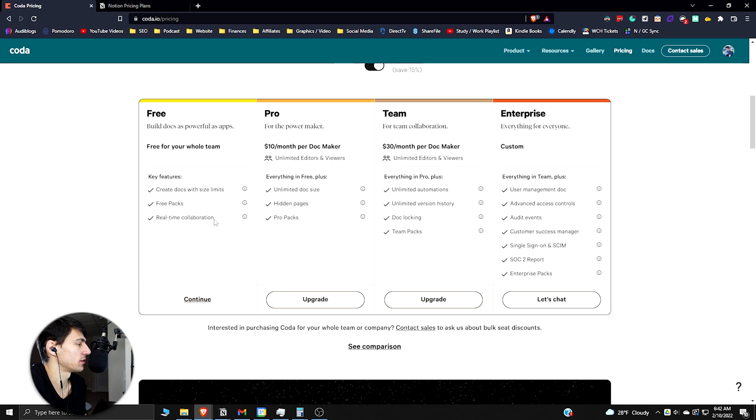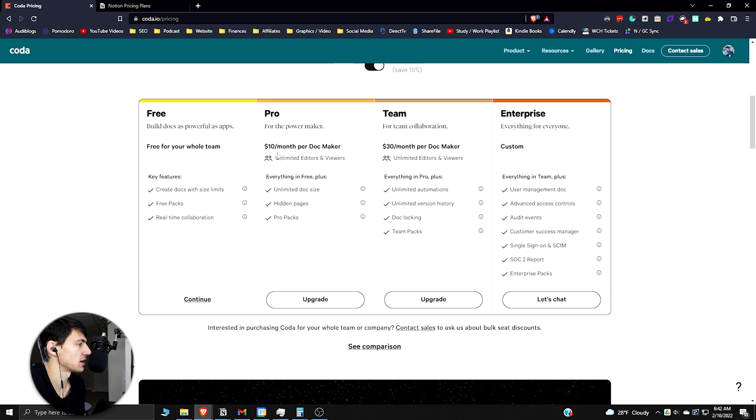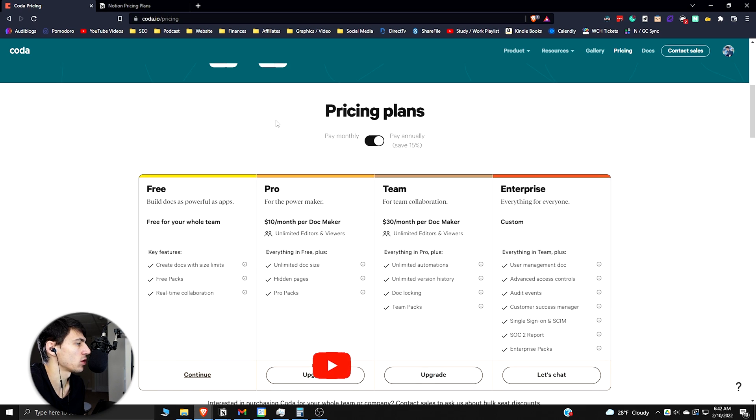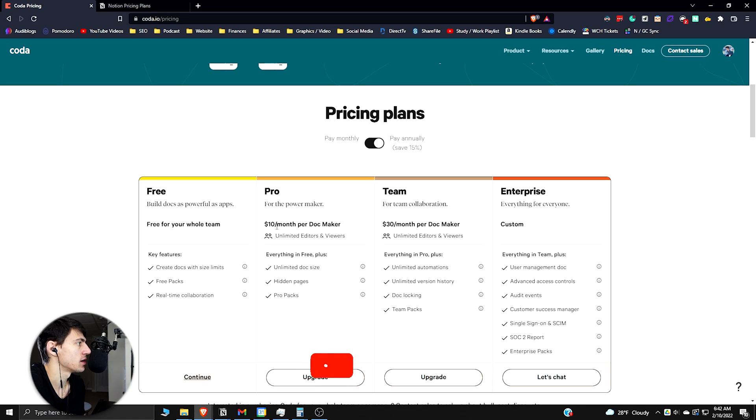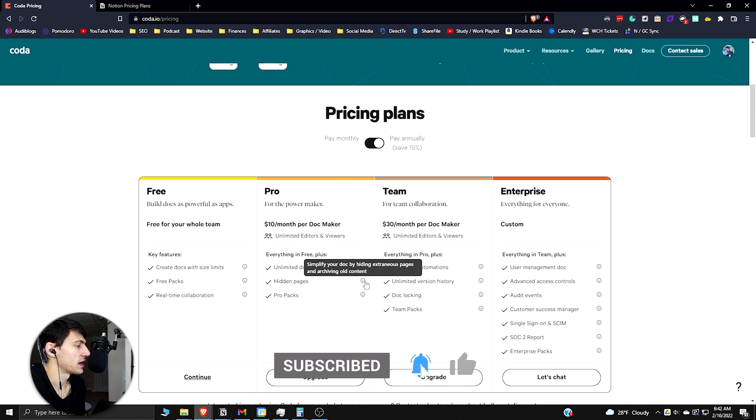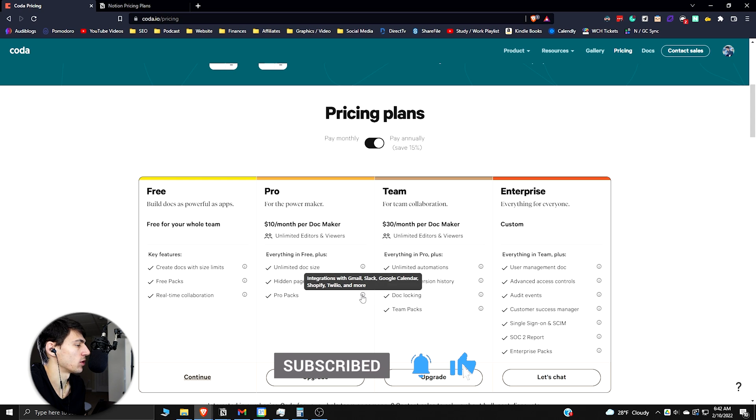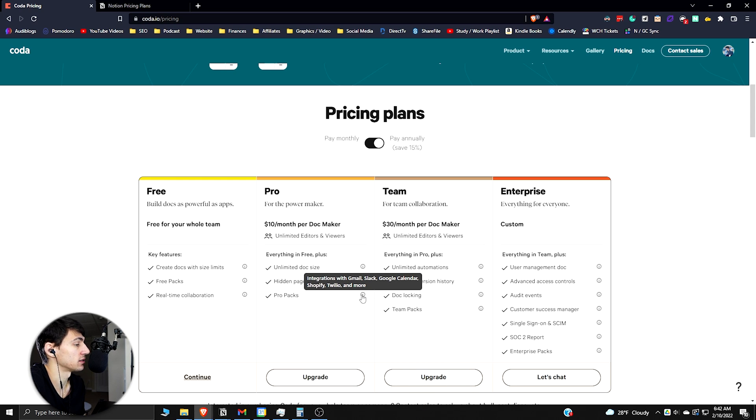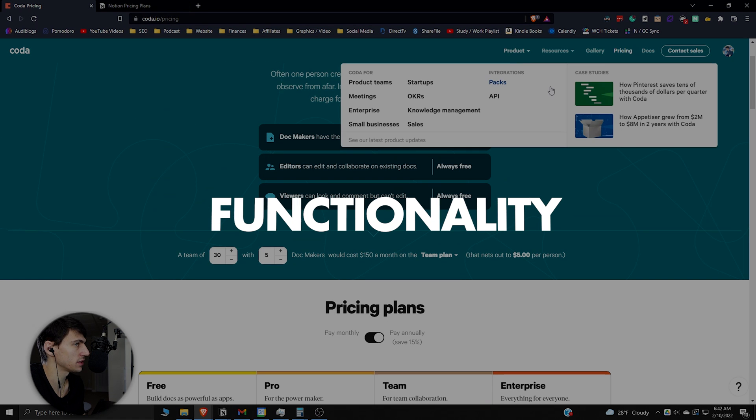There's real-time collaboration with the free version. For the Pro, what you're getting is unlimited doc sizes and it's $10 a month per maker. It's more of a team vibe with Coda than Notion. There are hidden pages options for Pro users and there's Pro packs which give integrations with Gmail, Slack, Google Calendar, Shopify, Twilio and more.